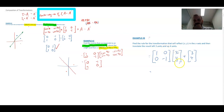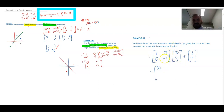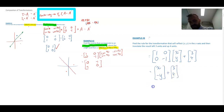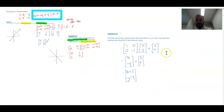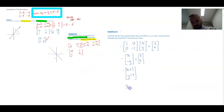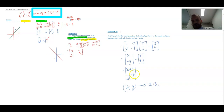Carrying out the multiplication: 1·x + 0·y = x, and 0·x + (−1)·y = −y. Adding the translation vector (3, 4) gives (x + 3, −y + 4). So the transformation rule is: (x, y) → (x + 3, −y + 4).